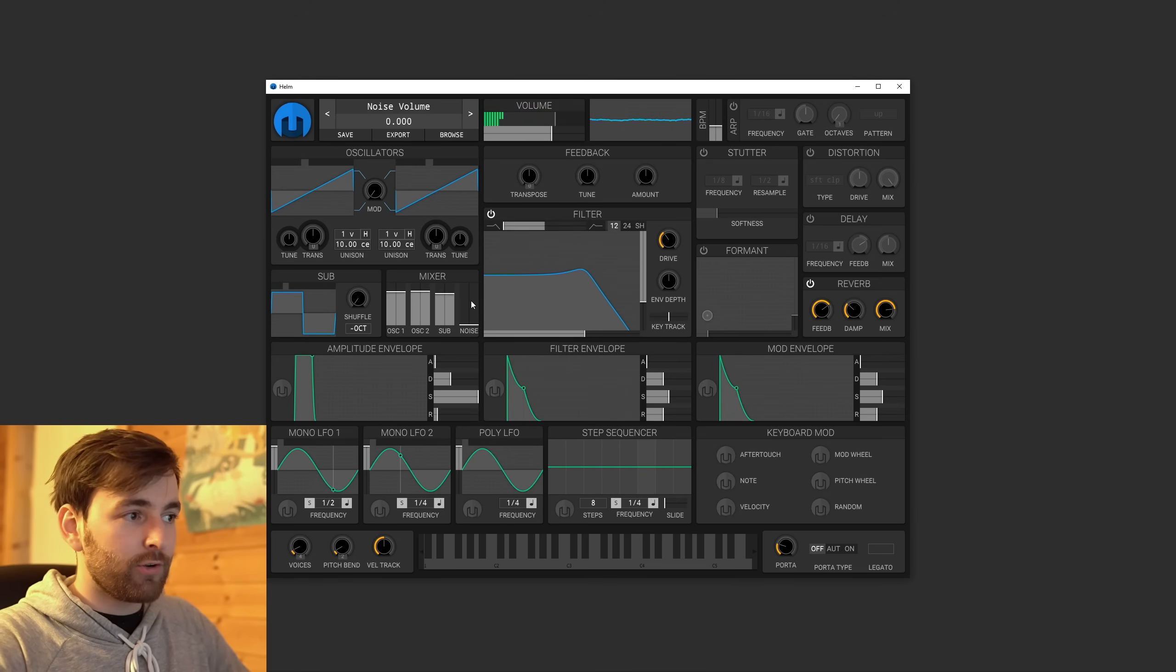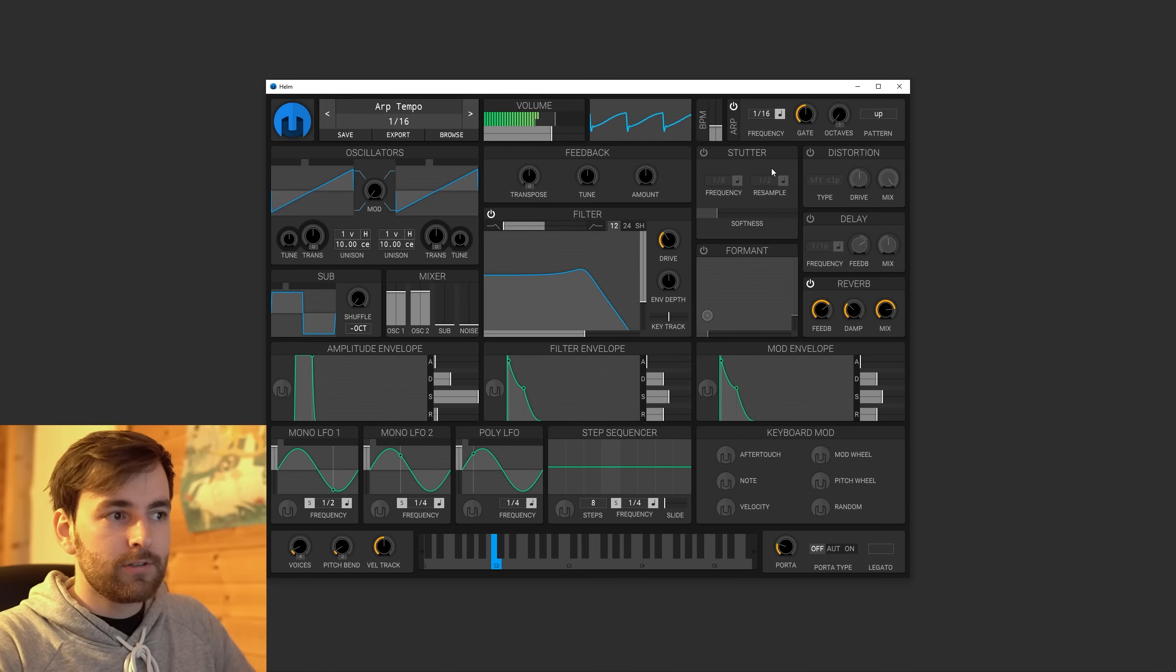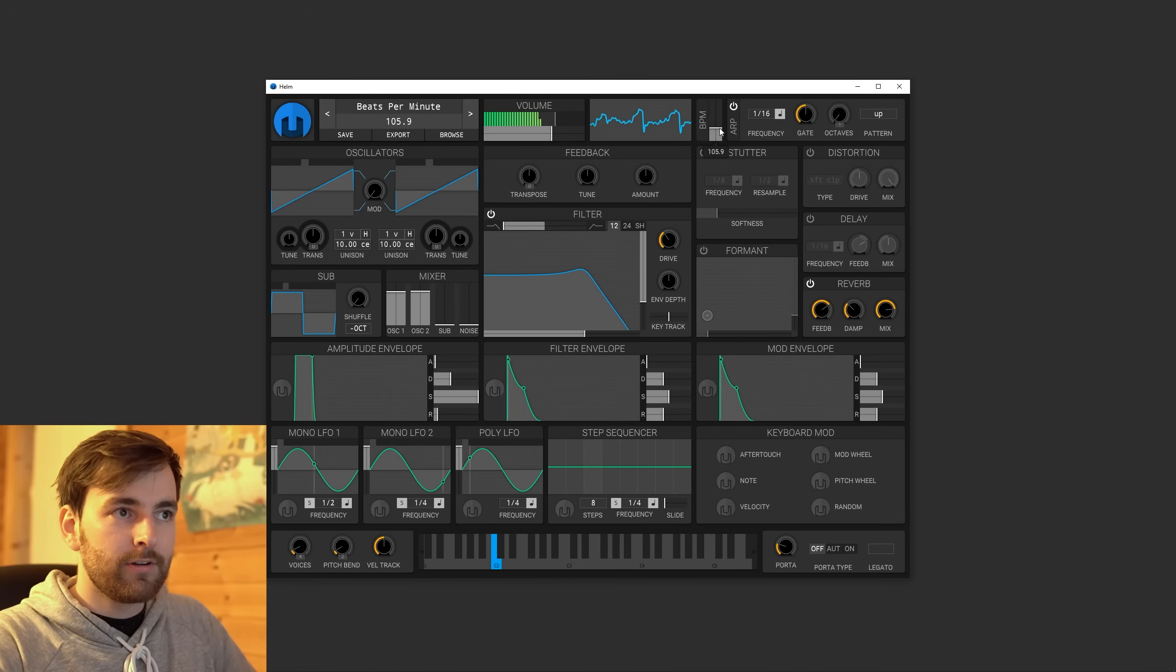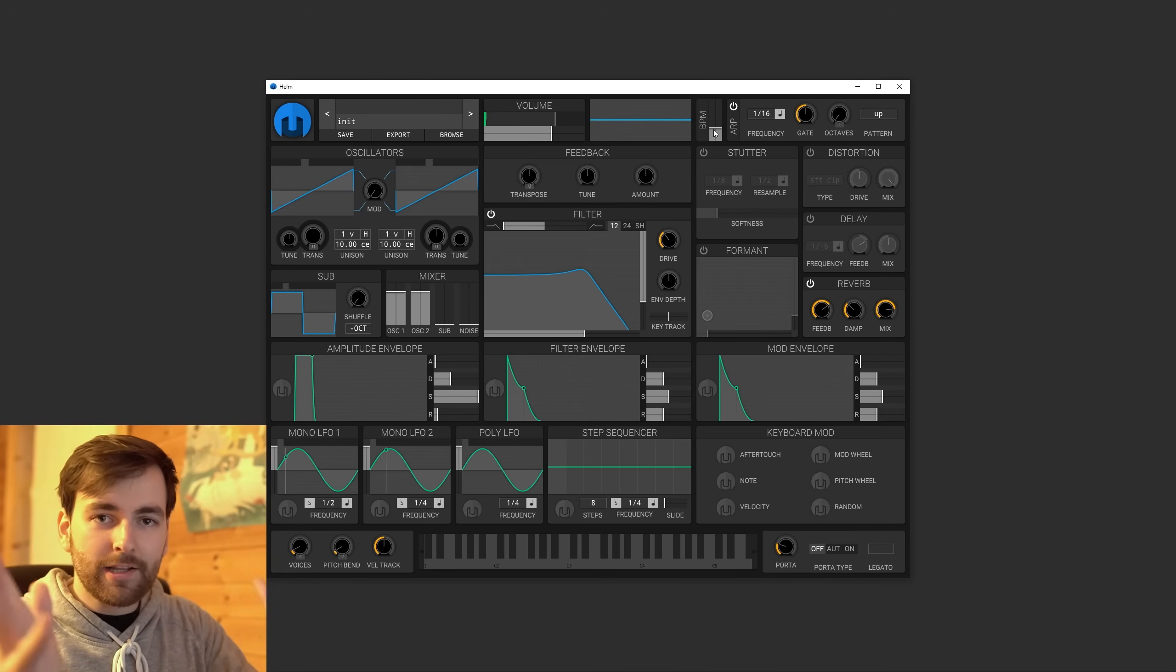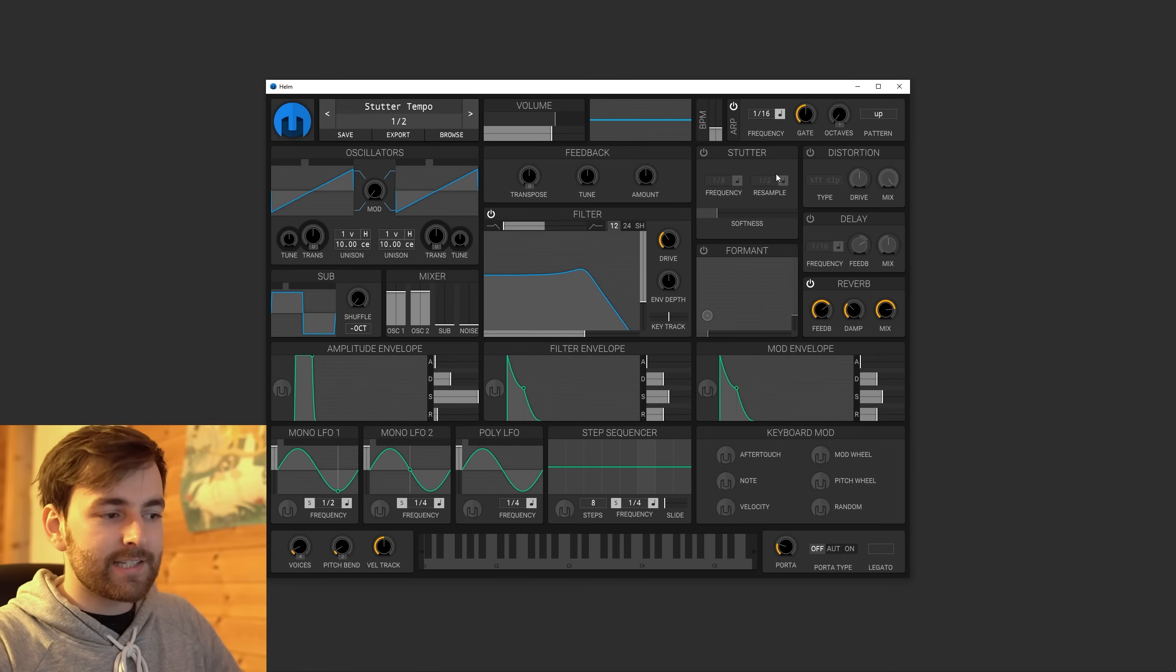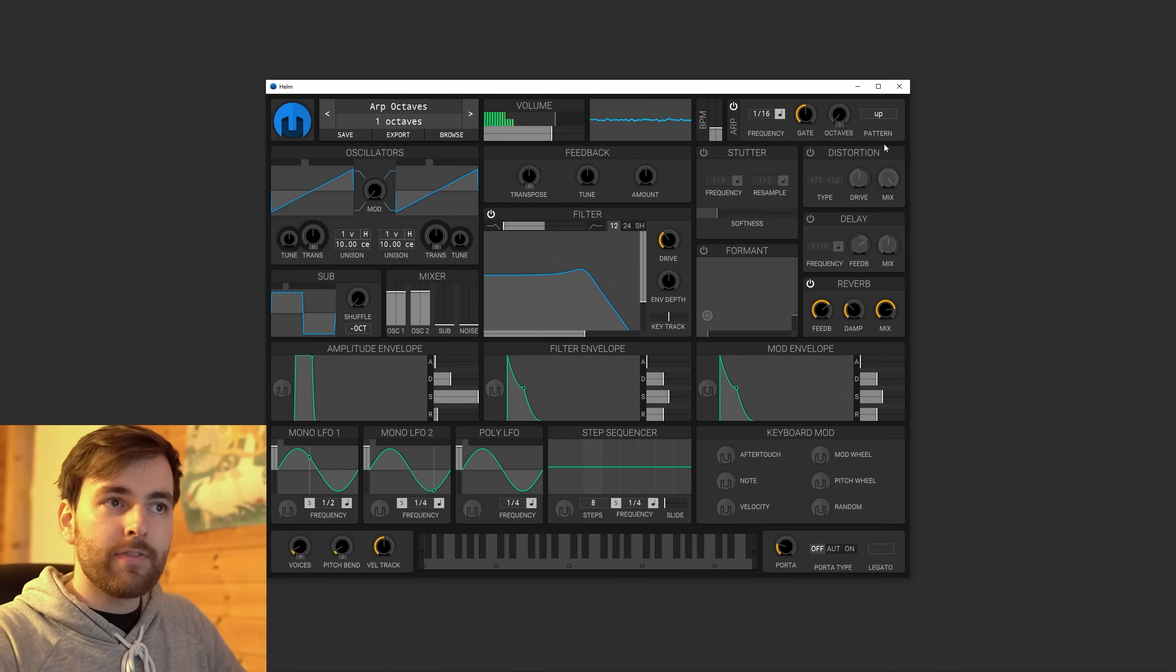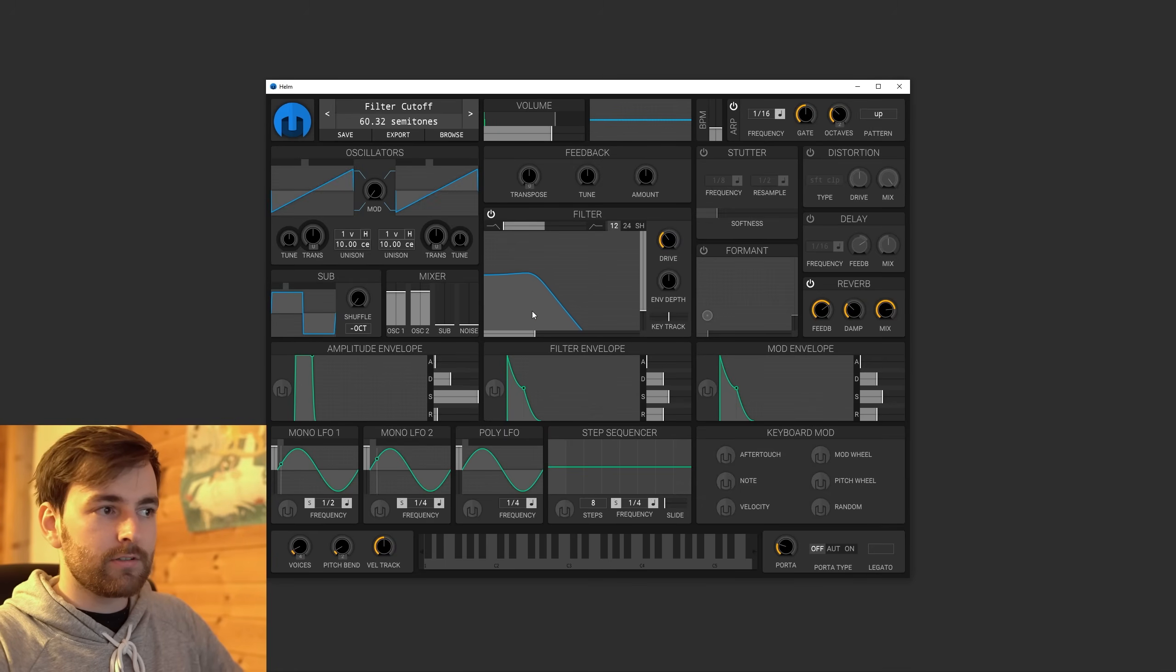Now for the cool part. This thing is called arpeggio. It's gonna play your note fast. And this is free software guys. It's really cool. So if you hold multiple tones, it sounds like this. And then you can even increase the octaves. So it goes two octaves.